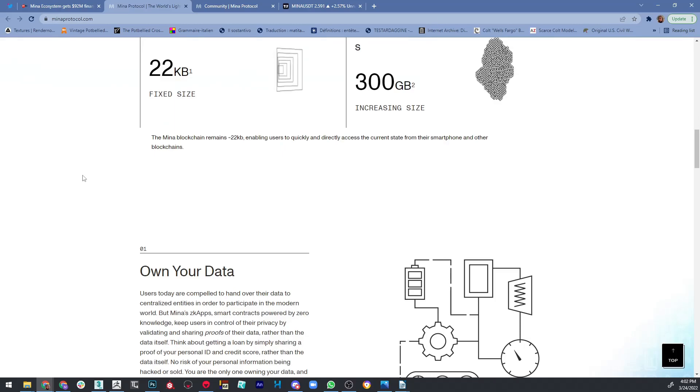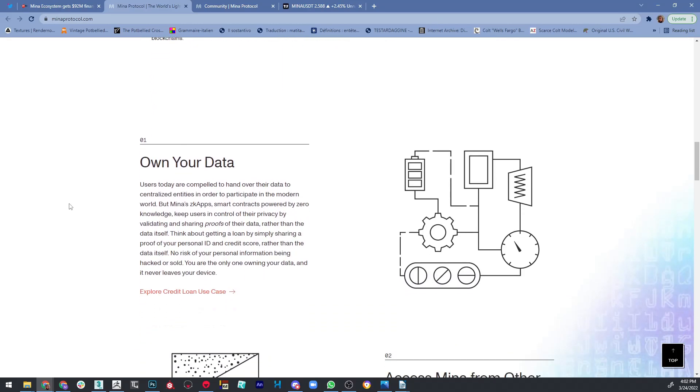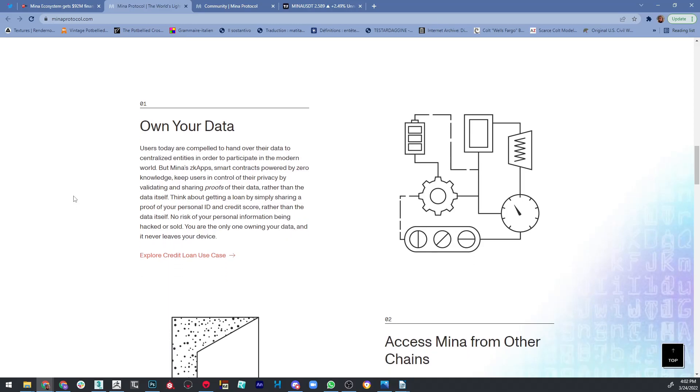So the first advantage is that you own your data. Users today are compelled to hand over their data to centralized entities in order to participate in the modern world. But Mina's zkApps keep users in control of their privacy by validating and sharing proofs of their data rather than the data itself.